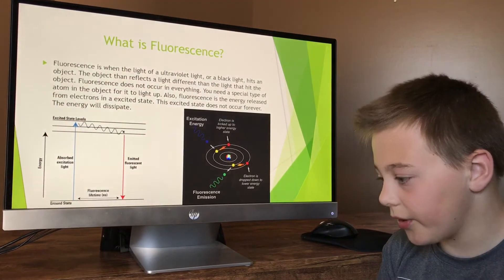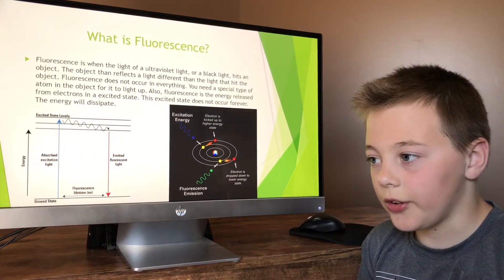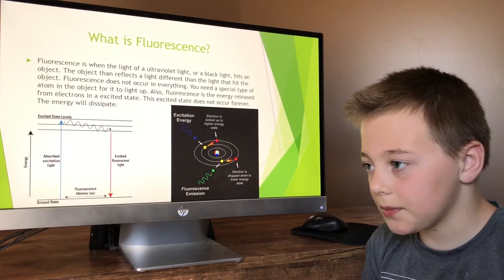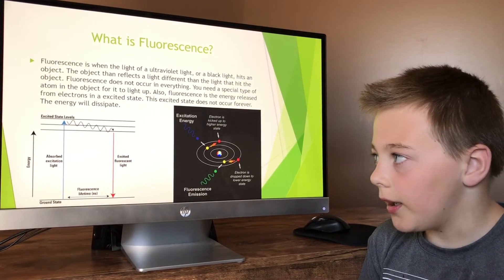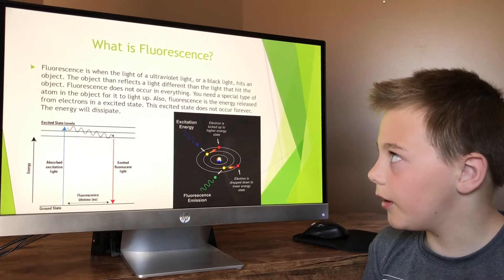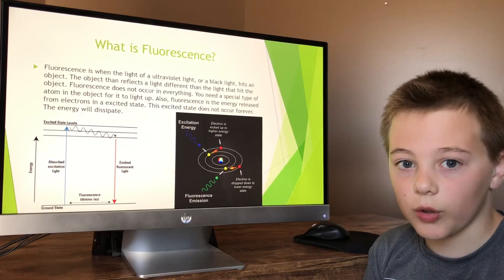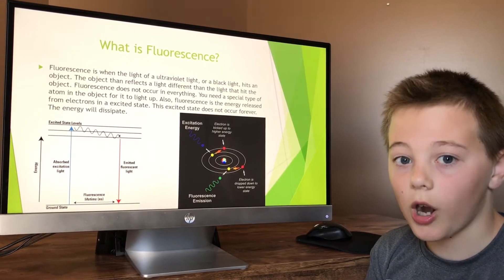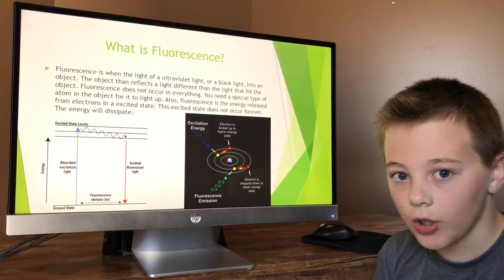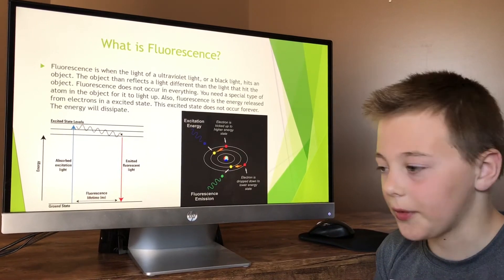Fluorescence is seen in a lot of things because of the atoms. And what I'm talking about here is fluorescence in carbonate minerals, which is CaCO3.